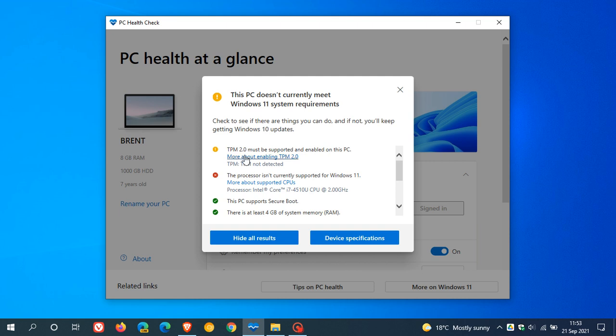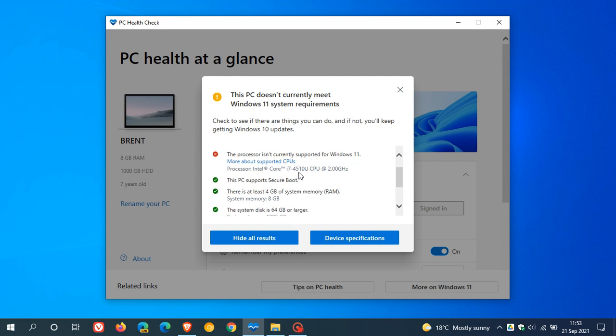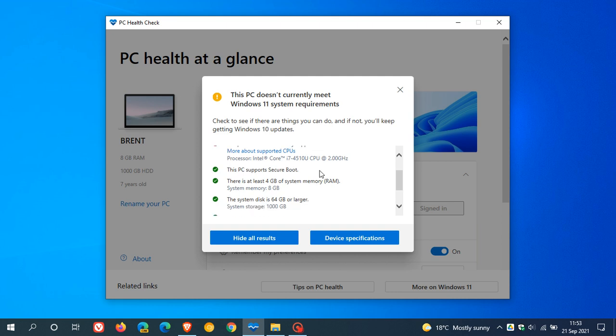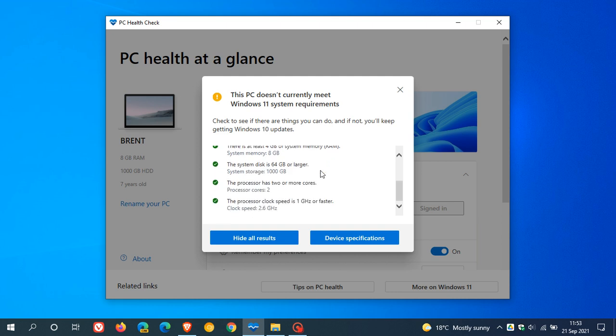So clearly, TPM 2 must be supported and enabled on this PC, and you can even click on a link to learn more about enabling TPM 2. It says TPM not detected, so that gives you a little bit more information. Also, the processor isn't currently supported for Windows 11. You can click on the link to learn more about supported CPUs, and it gives you your processor make and then all the other information. Obviously, with the green ticks, everything else is supported to be able to upgrade to Windows 11.